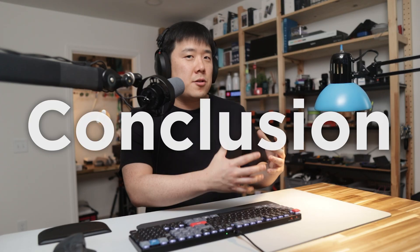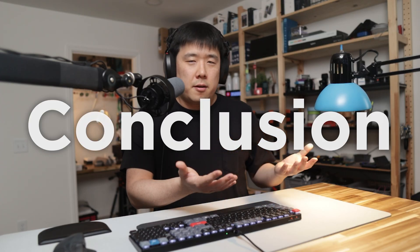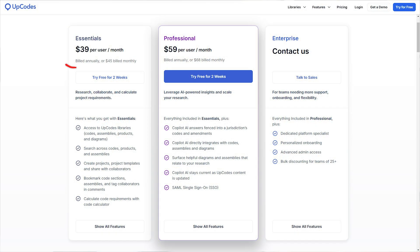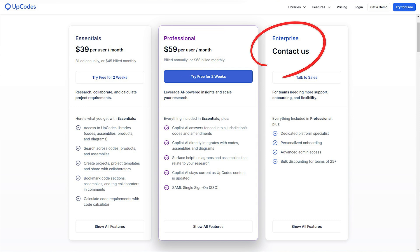The later mentioned premium features are with a subscription. The two different plans are essentials and professional. Essential is everything but the co-pilot feature and the professional includes a co-pilot feature in addition to the essentials. Then UpCodes also offers enterprise discount for larger teams.